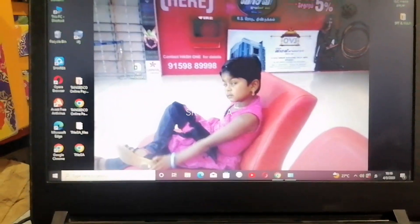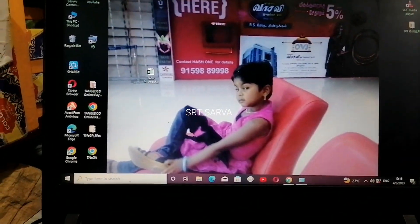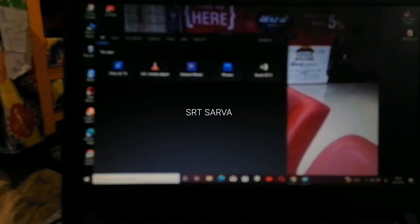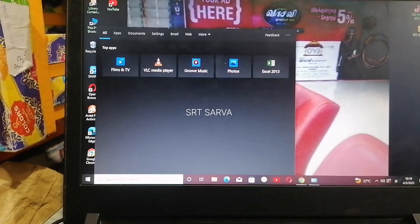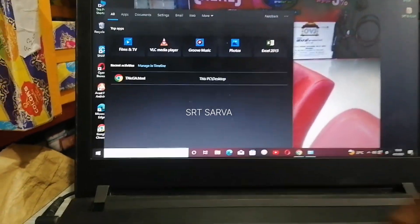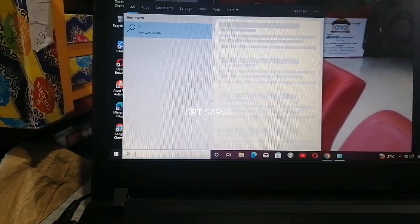Now we will search for Tamil. If you want to find it, you will need to find the Tamil type — you can see this option.